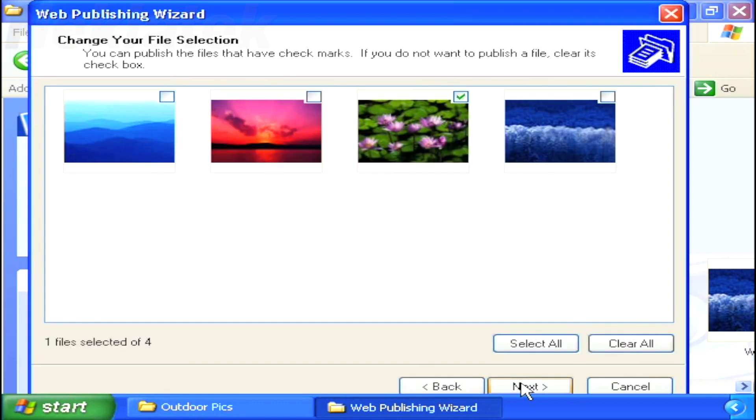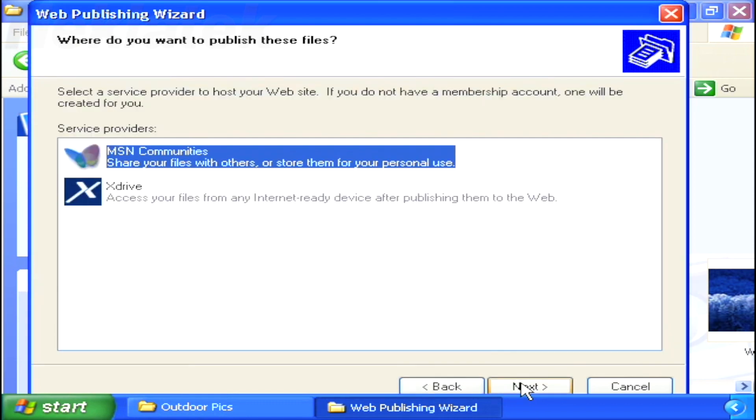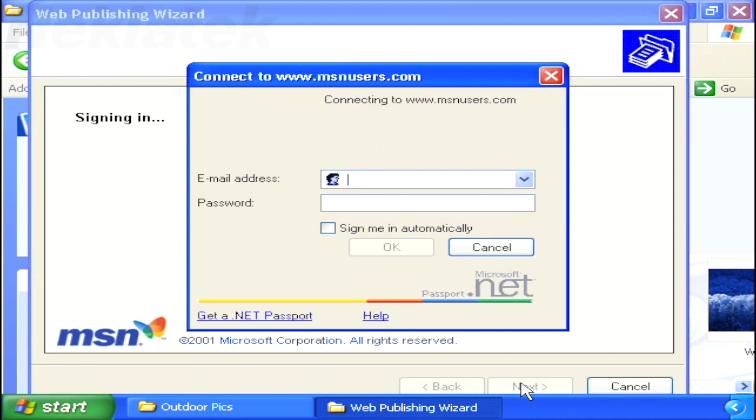Windows XP will launch a publishing wizard that walks you through the process of posting your images to the online location of your choice. After a few simple selections, your file is posted and you can share it with anyone on the Internet.